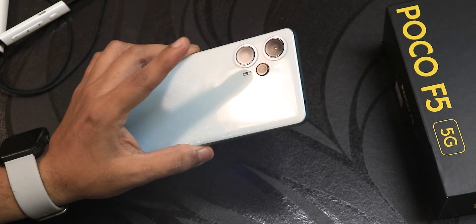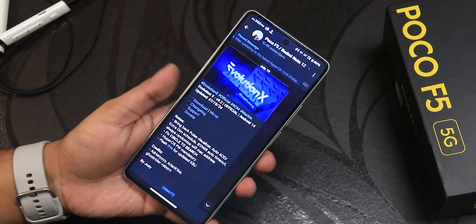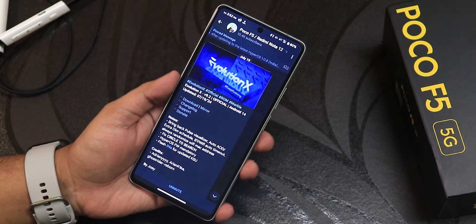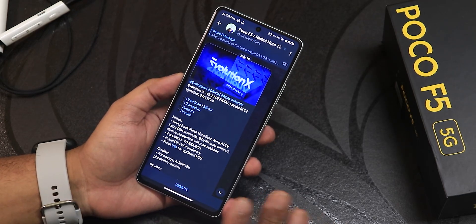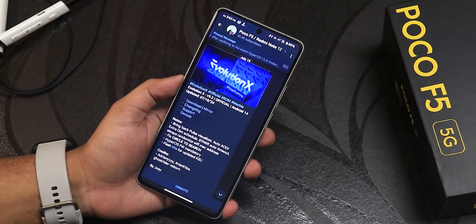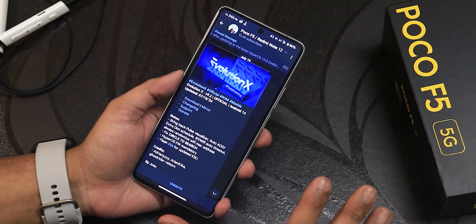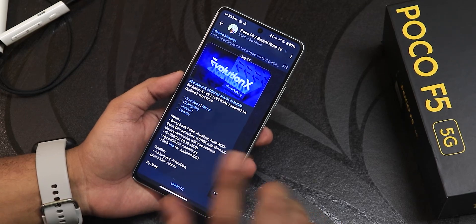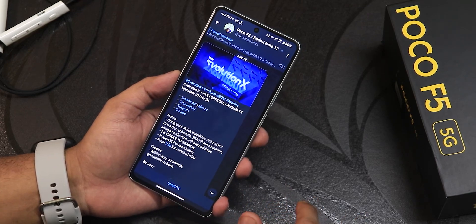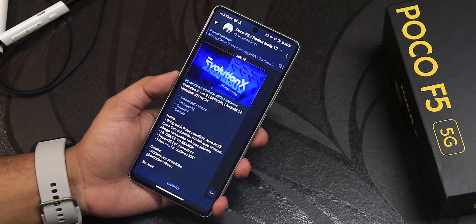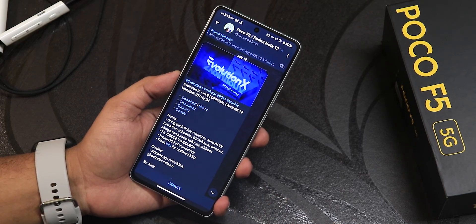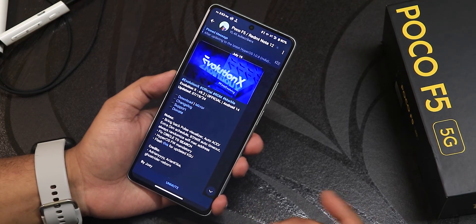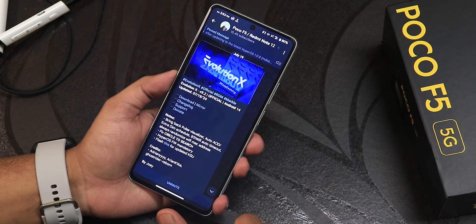What is up guys, this is Trito back with another video on the Poco A5. Today I'm going to be showing you the latest Evolution X ROM. I know it's been a long time since I made a video on this, but I have been receiving consistent updates almost every day. If you don't know how to flash this ROM, the latest guide will be in the description. Make sure you use the TWRP recovery that is linked in the description, and as usual it is based on the HyperOS firmware.